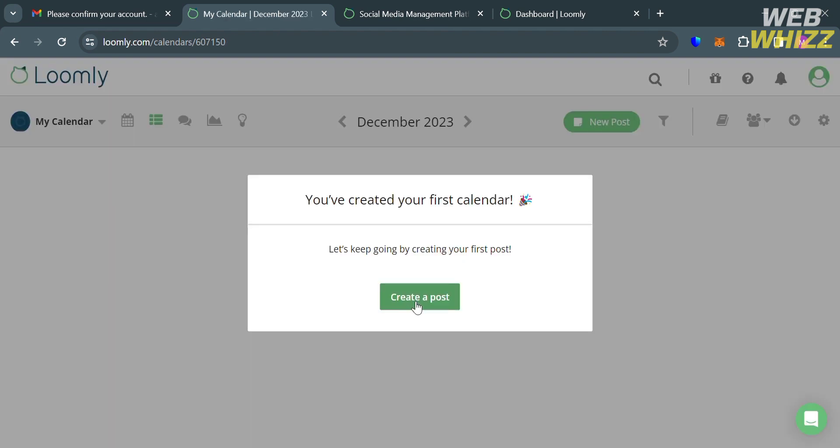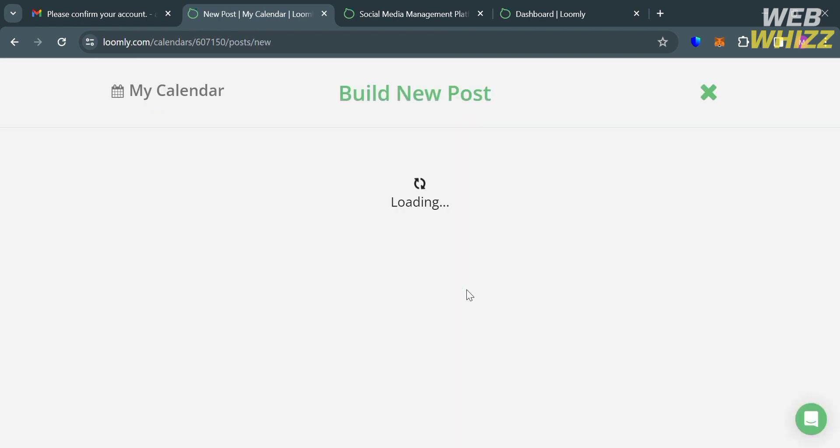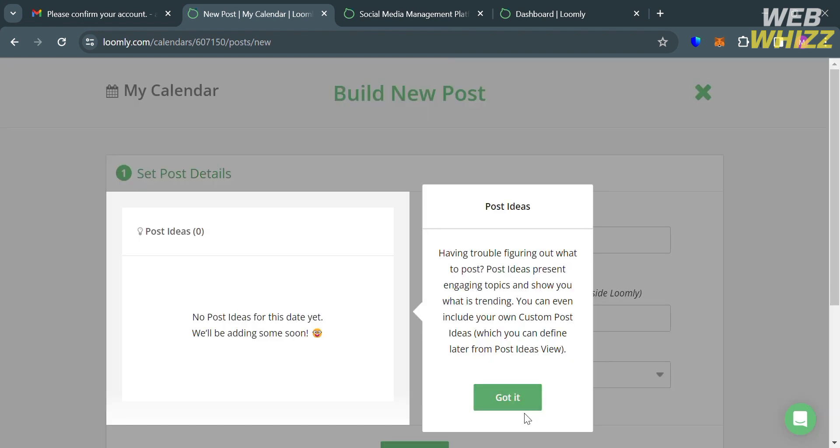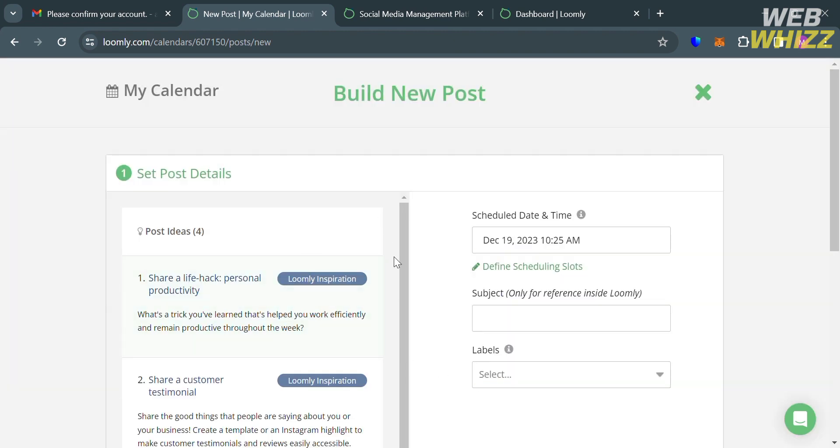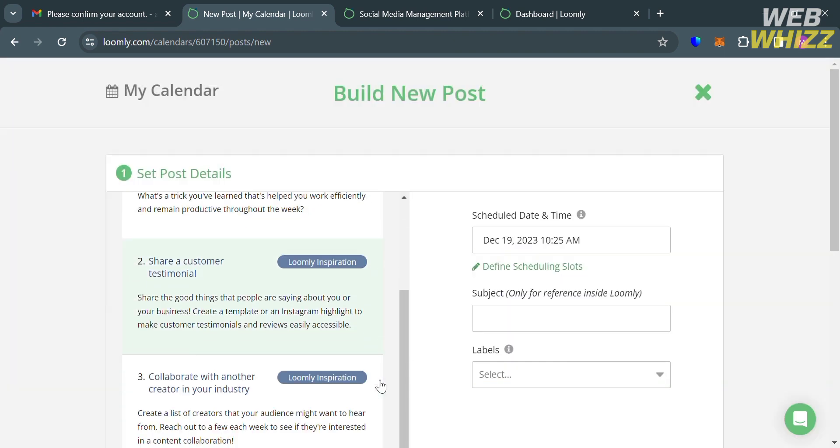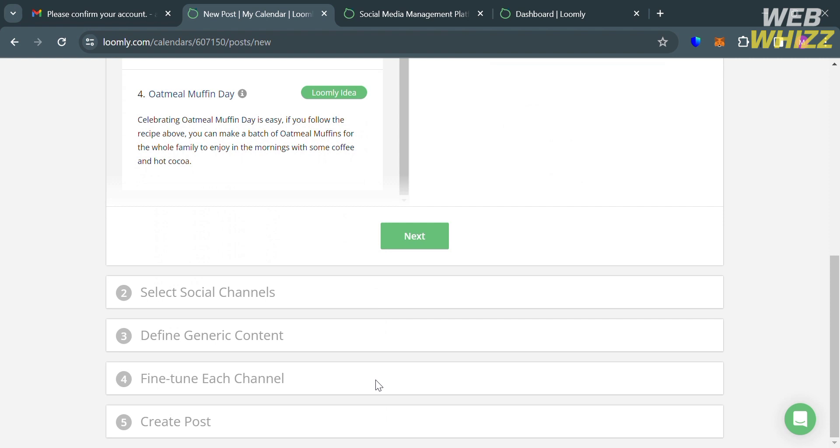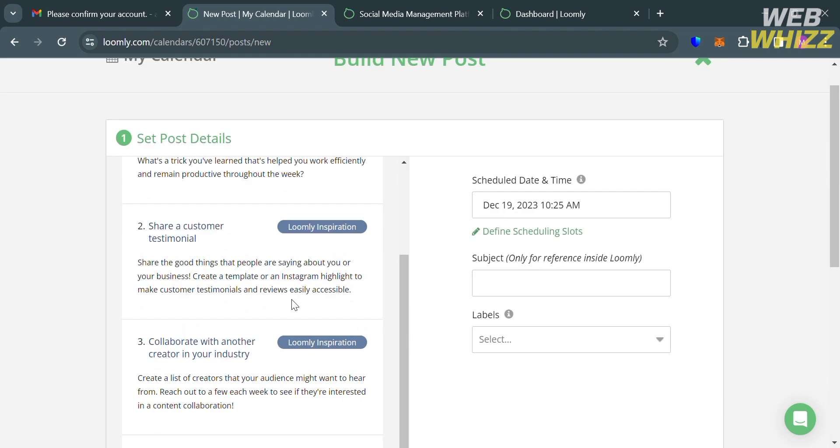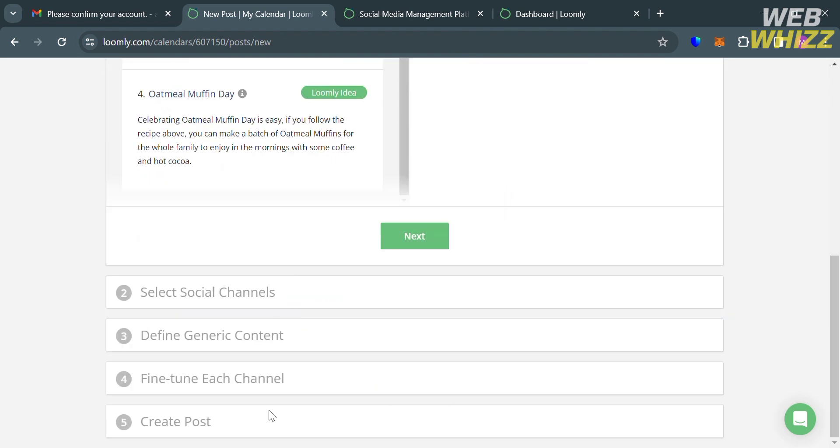And as you can see, it says here that we have now created our first calendar. And from here, we could also start posting on this calendar with some of the ideas under Post Ideas that suggest relevant or timely content that brands can share on their social media channels based on trending topics. And below here are some of the other steps that you need to complete in order to build a post on this calendar, such as to select social channels, to find generic content, fine-tune each channel, and finally to create posts.